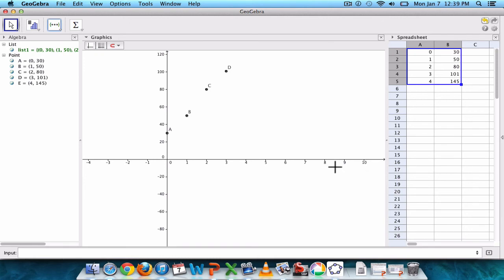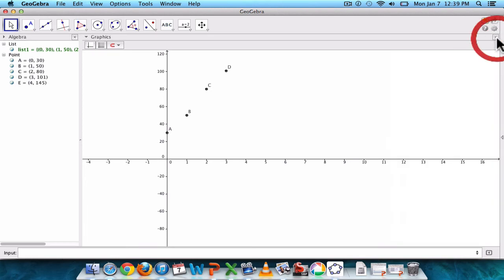We don't really need this spreadsheet anymore, so you can close that. And we want to use the input bar on the bottom. I think the command is, just type in the word fit.